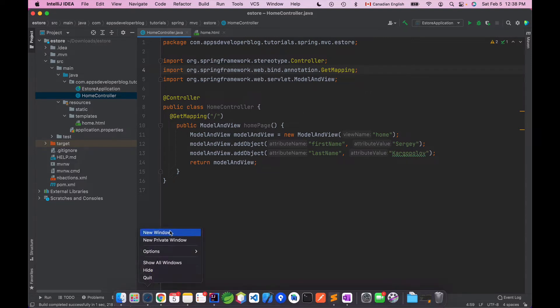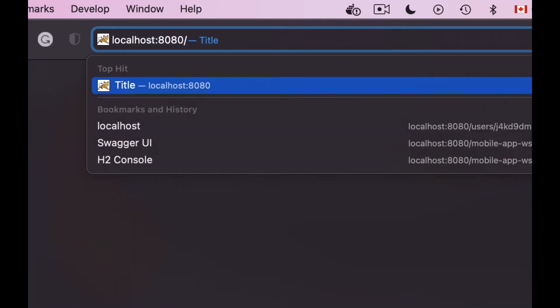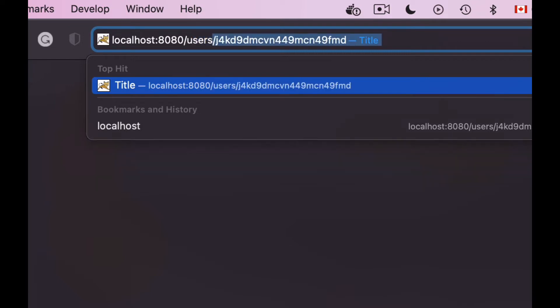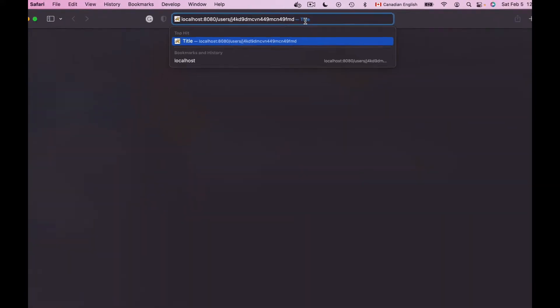I will bring in a new browser window and I will open localhost port number 8080 forward slash, let's say we have users and then forward slash and some random user id. So this request URI should open a page that displays details of a user with this specific user id that goes after the forward slash users.